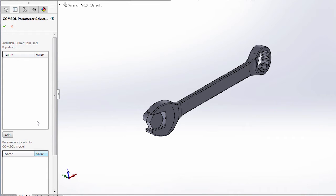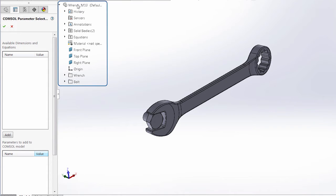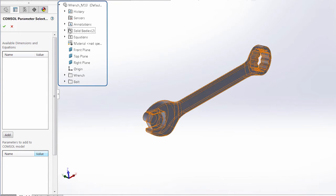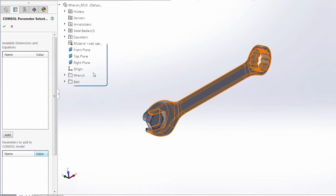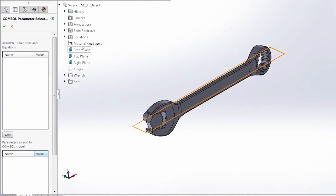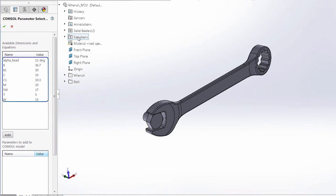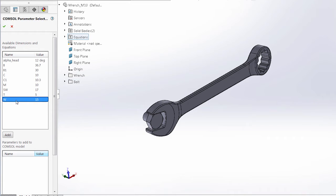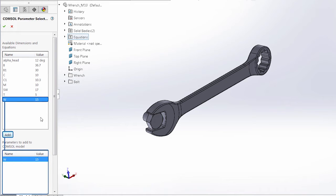With this window open, we have a mirror of the design tree that has been added to this window. We can use this to find variables and dimensions that have been predefined, such as the width of the handle, which has been defined as W. We can add this to the parameters to add to COMSOL model.